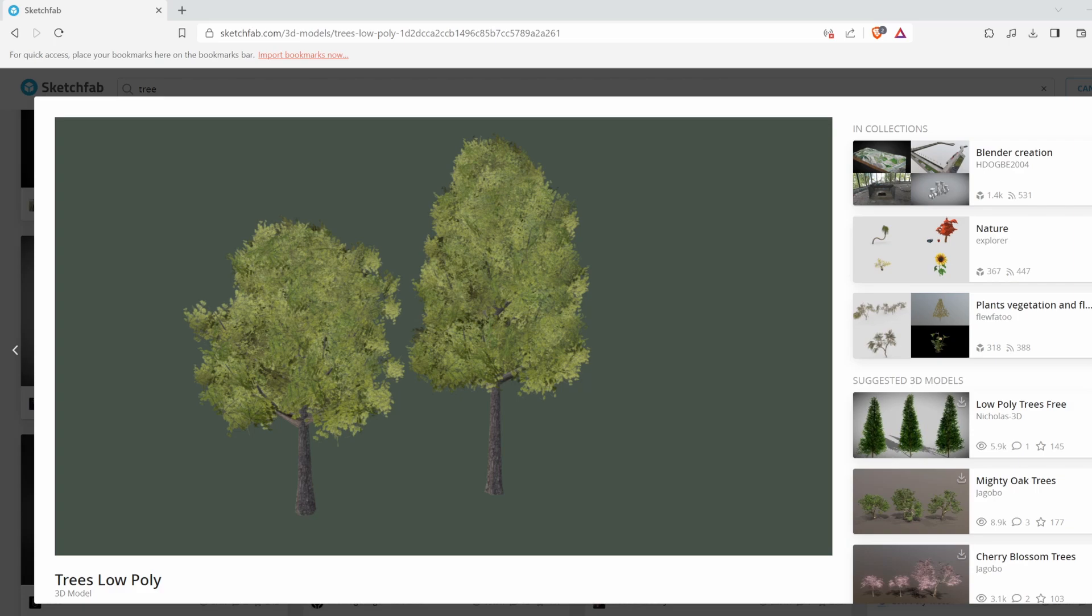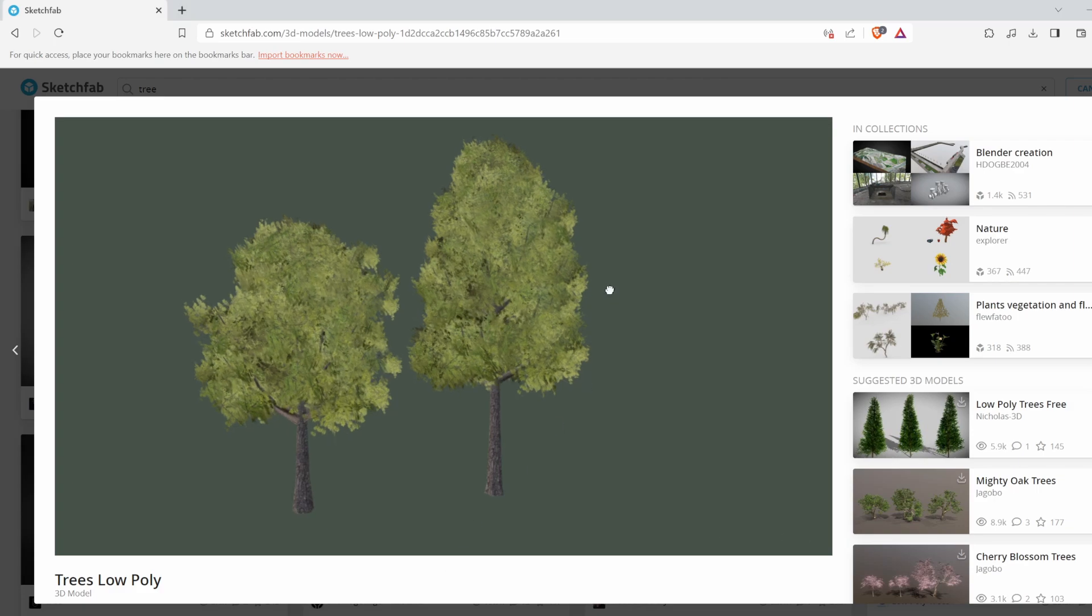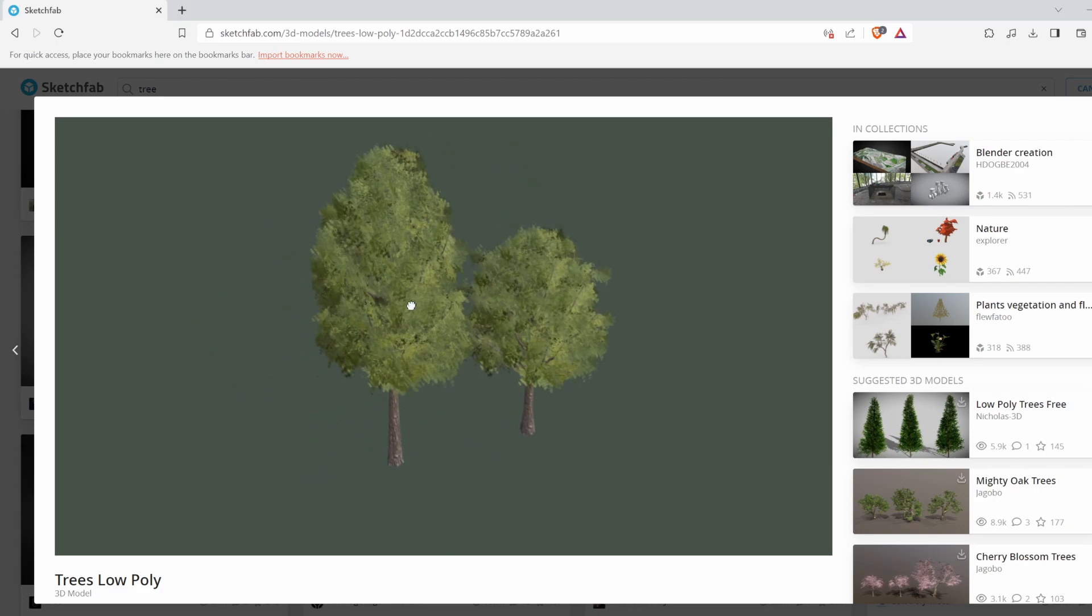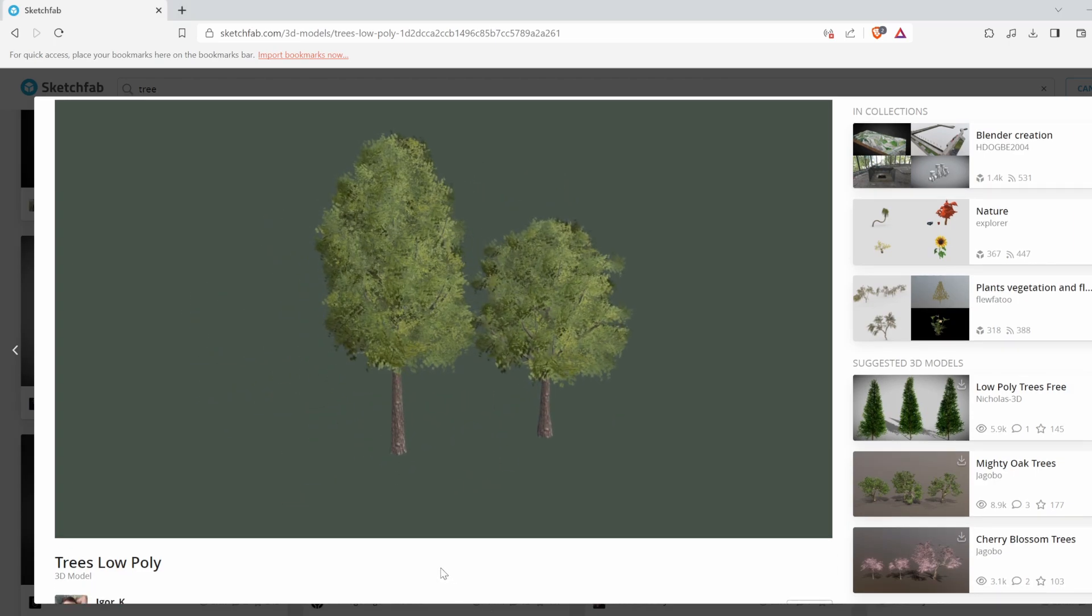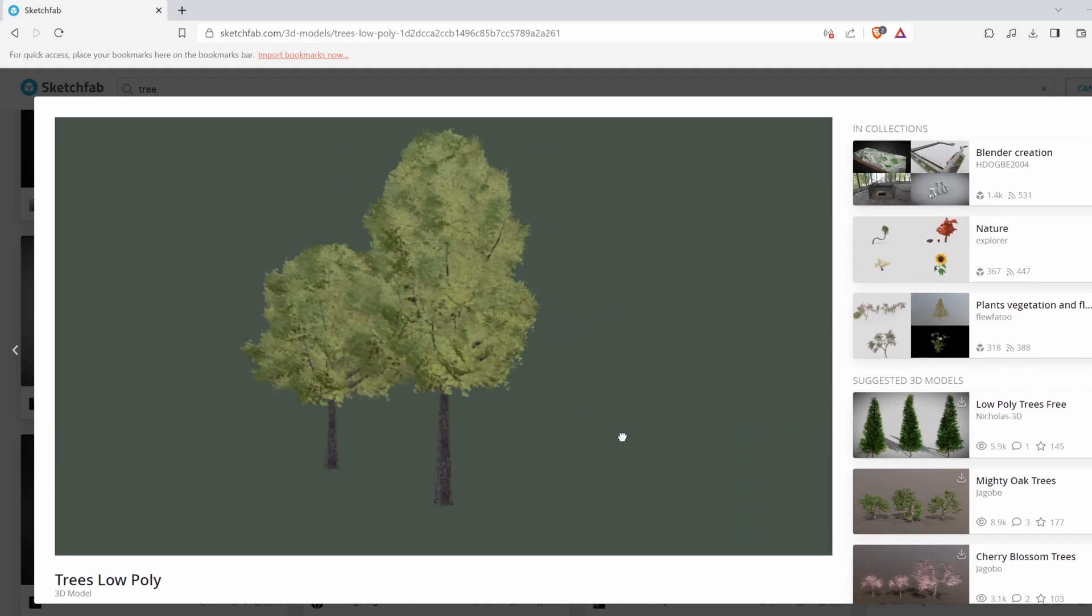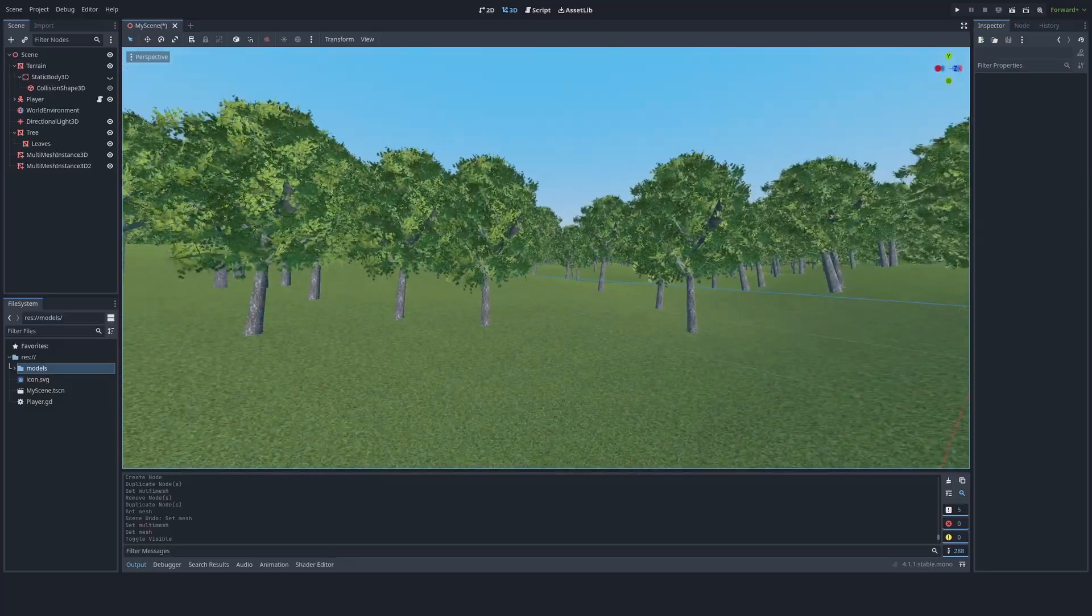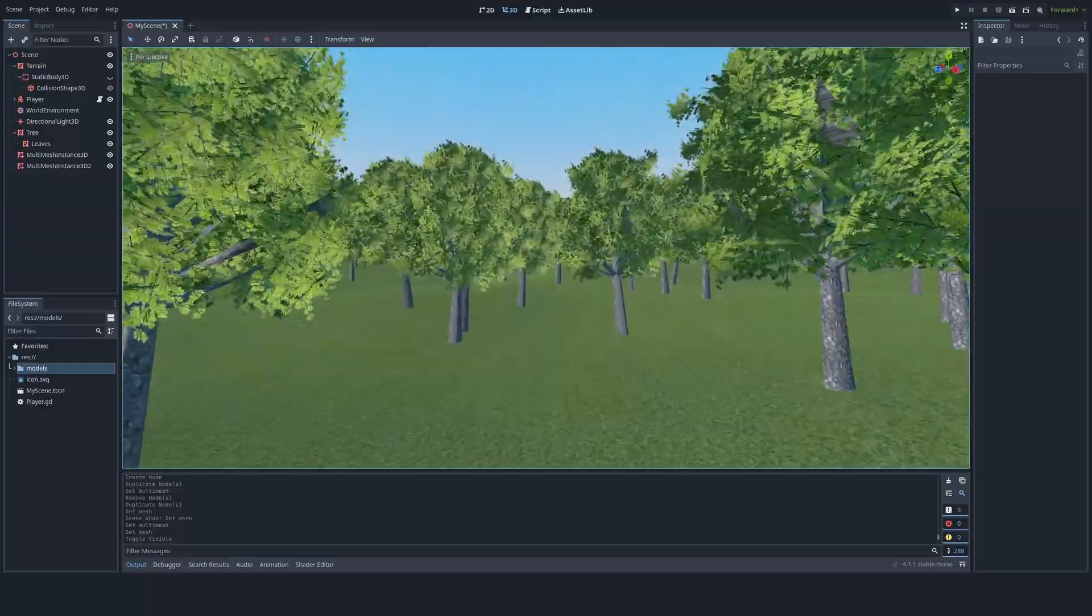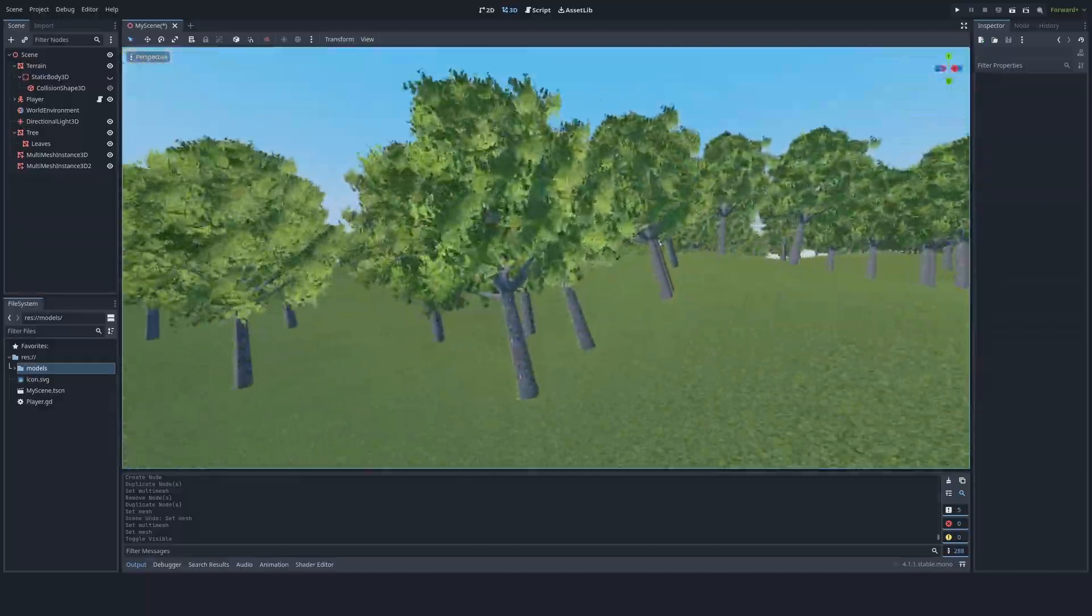For a better tree model, I'm going to go to Sketchfab and you can go ahead, pause the video and look at all my browser settings. But anyways, I'm going to be using this tree by Igor K, linked in the description. And already, the game is looking much better with these trees in place.